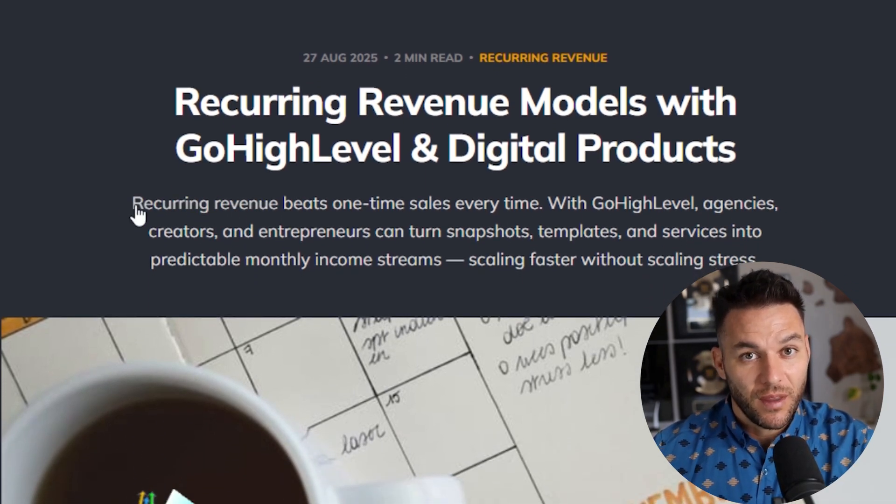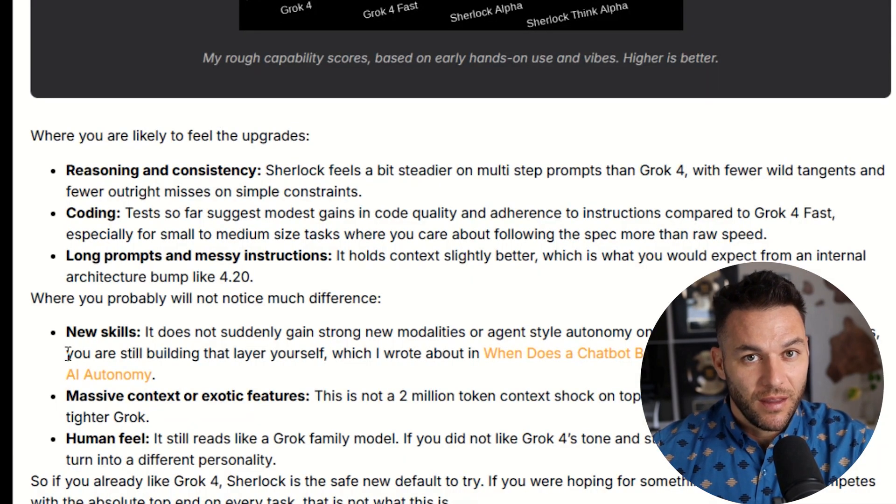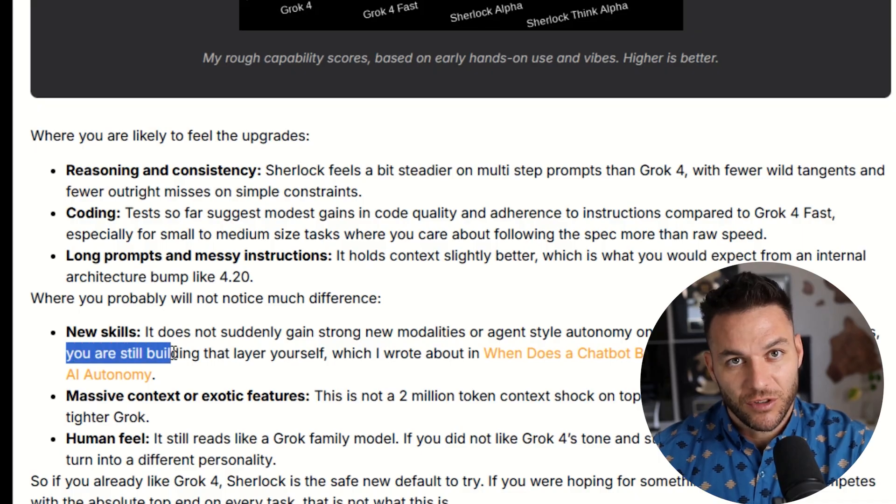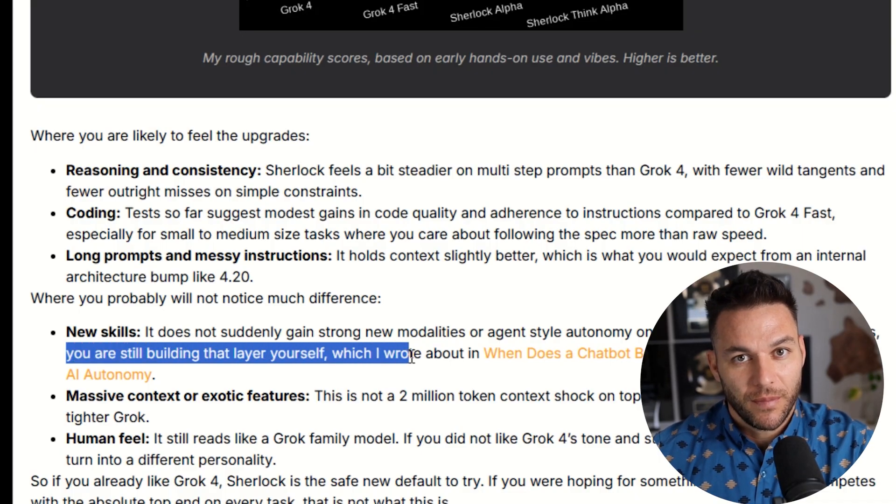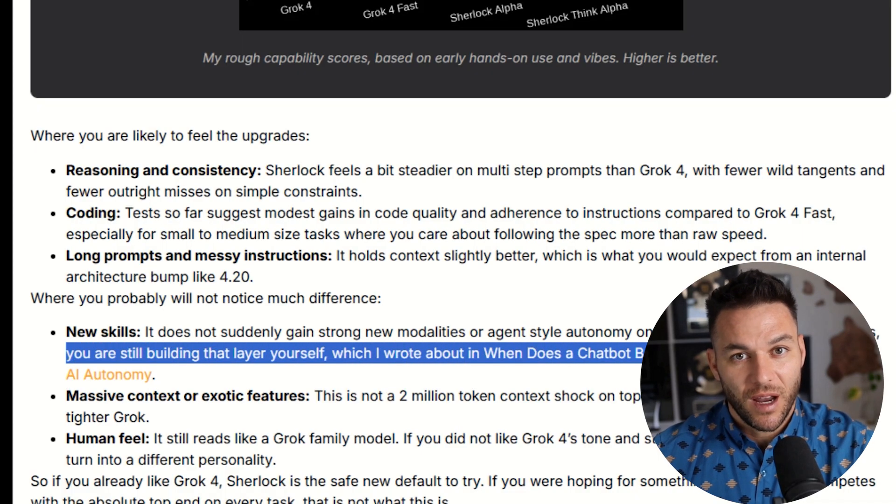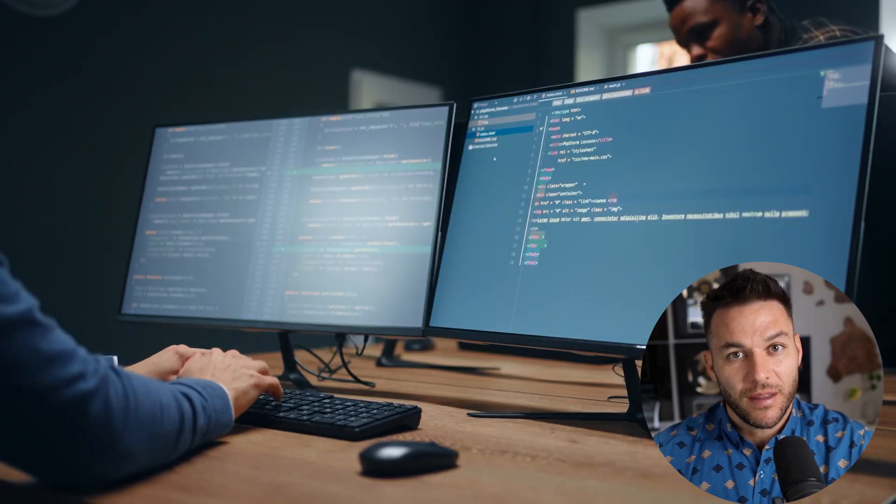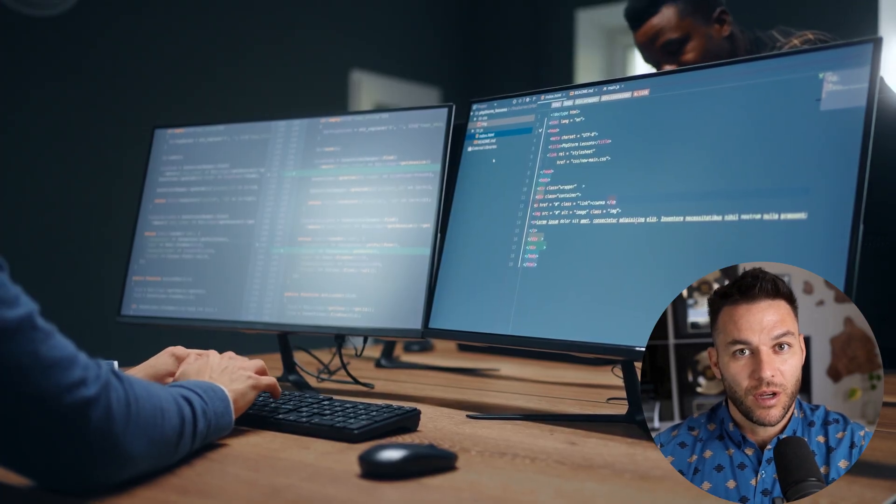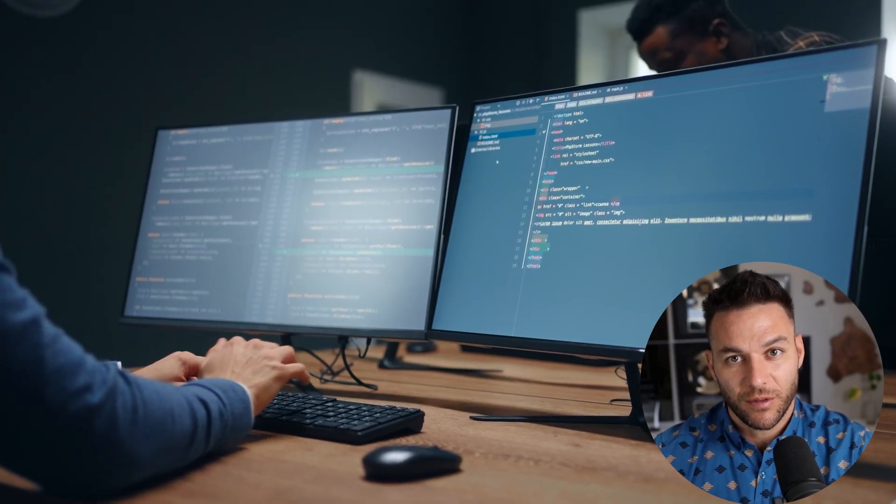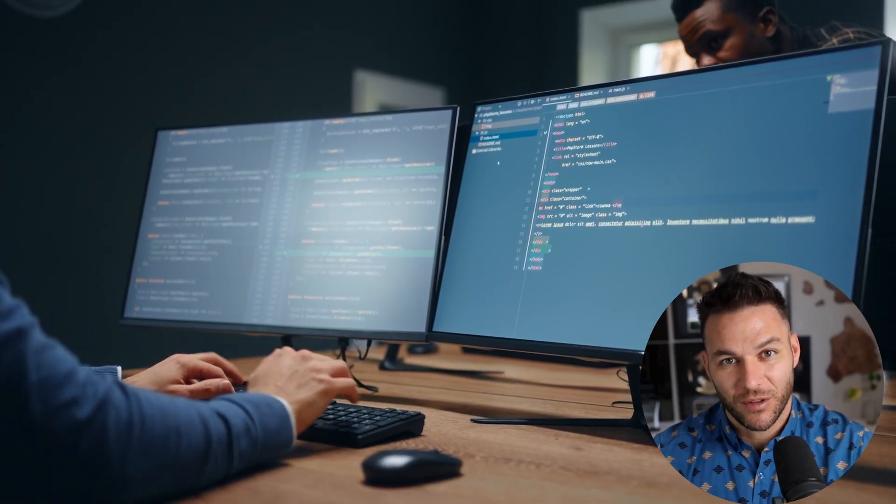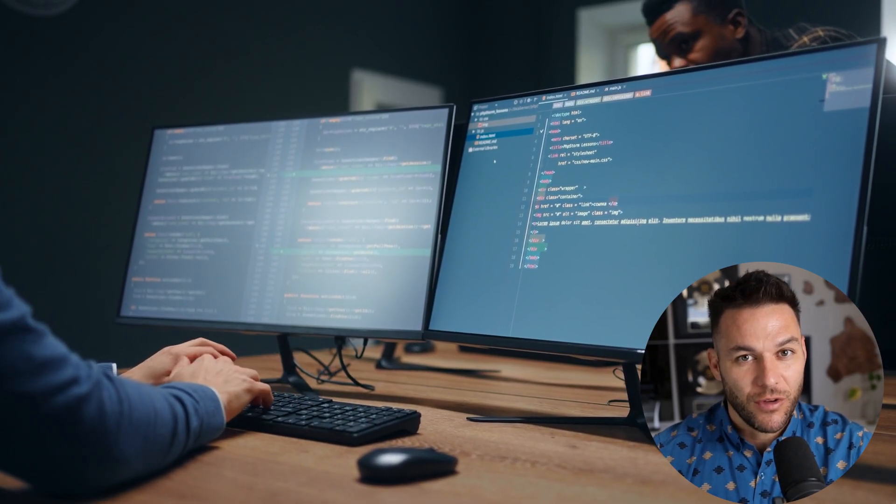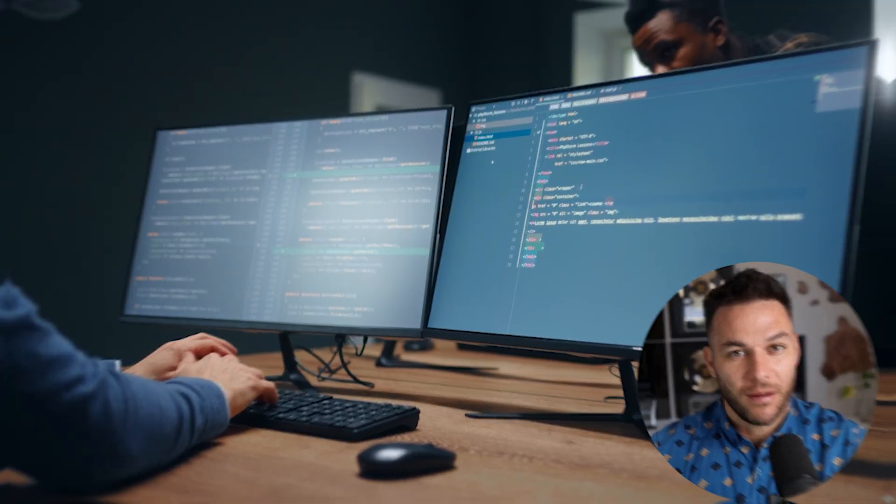Email follow-ups, lead scoring, chatbot conversations, CRM updates, all happening automatically while you sleep. The businesses that figure this out first are going to dominate because they'll be able to serve more customers with less effort. And that's how you scale an agency past six figures and beyond.